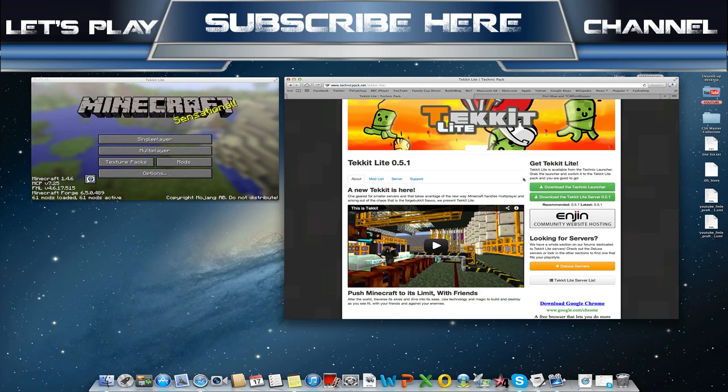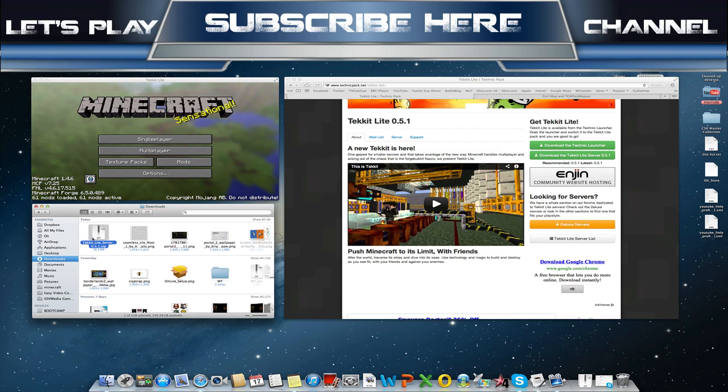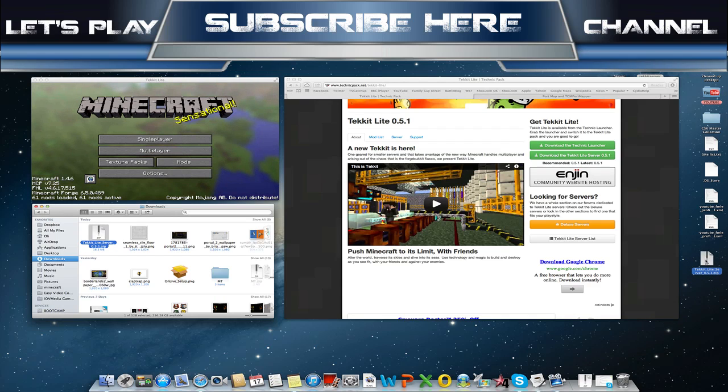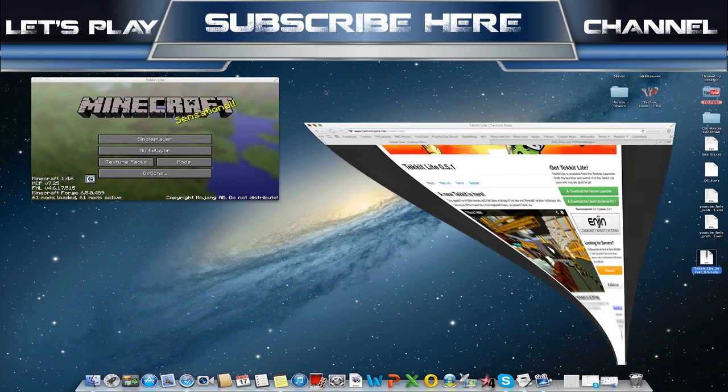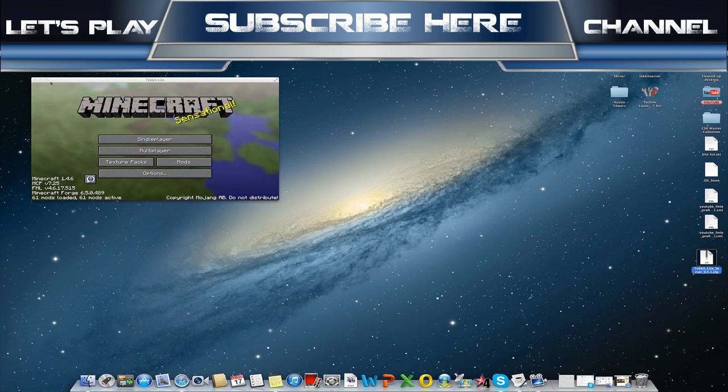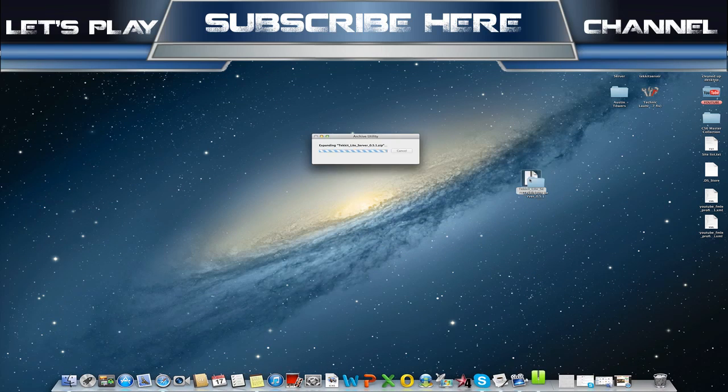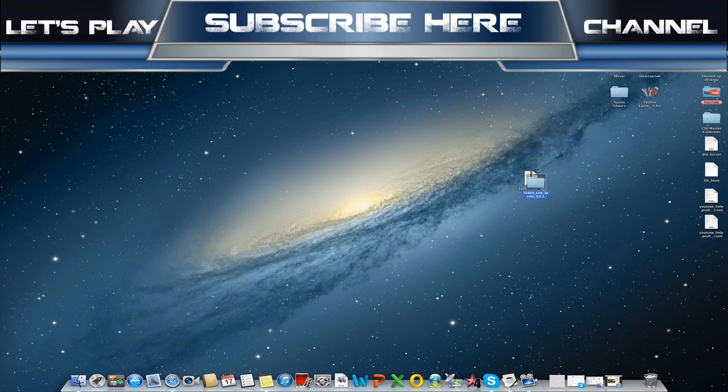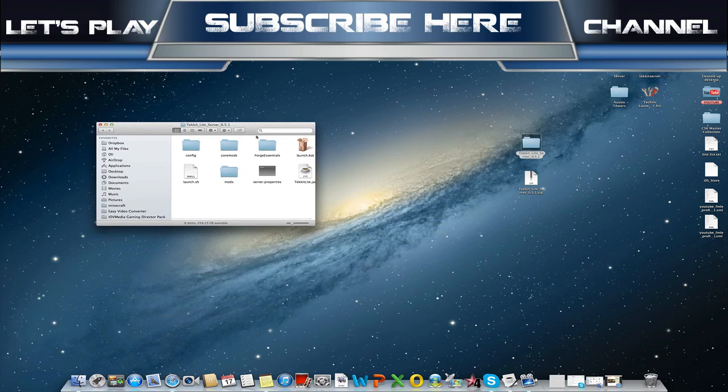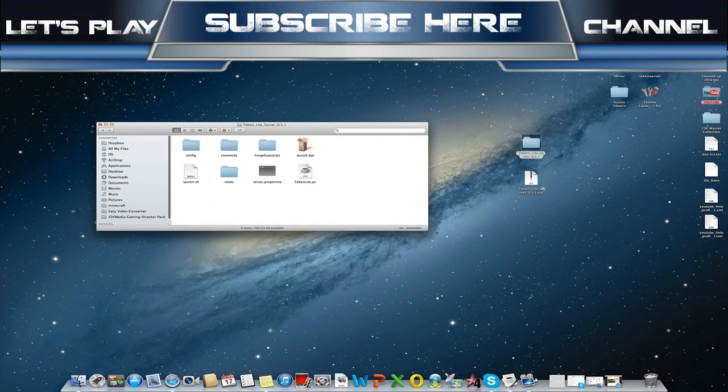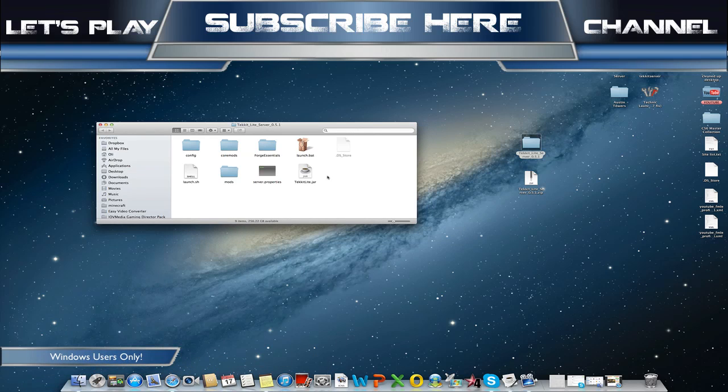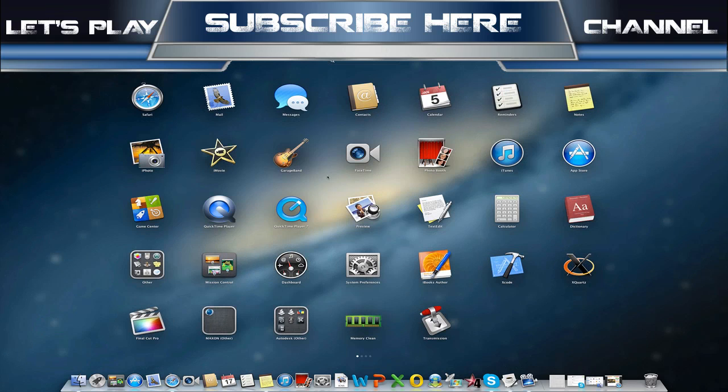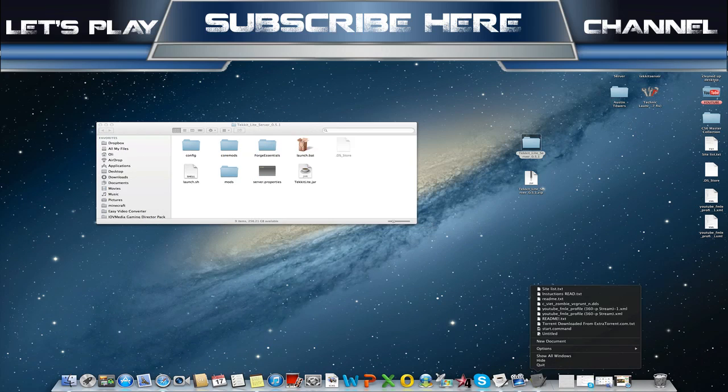As you can see that's downloaded now in my download folder. What we're going to do for ease is just copy it over to the desktop, minimize this for now, and then we're going to extract the TechIt server. If you're running Windows, all you have to do is press launch.bat and you're sorted.